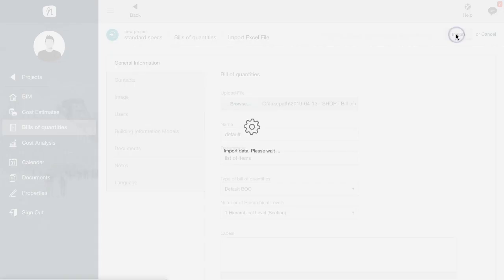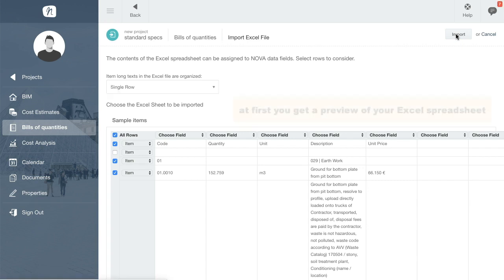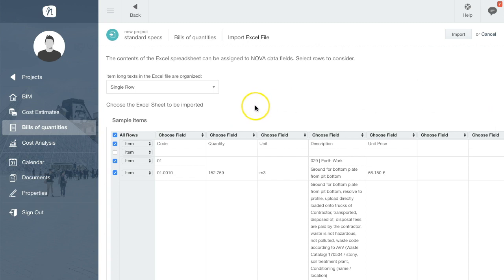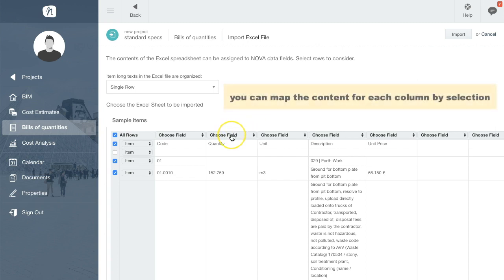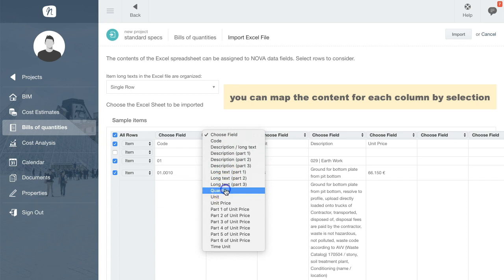After a few seconds a preview of your Excel spreadsheet is displayed. The system is flexible, so you can define or map the columns as needed. Here are the quantities and in this column we have the units of measurement.